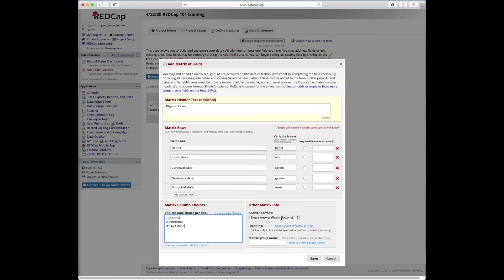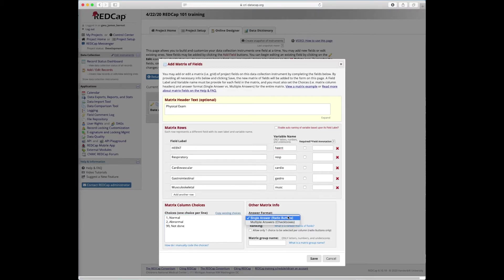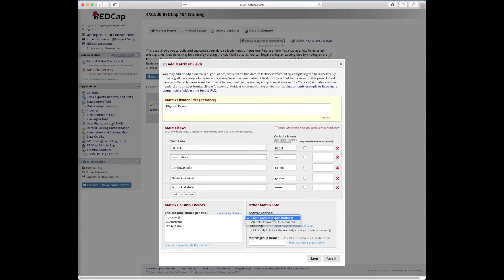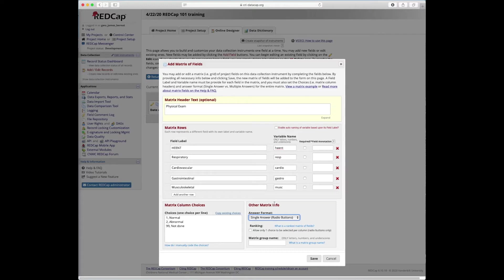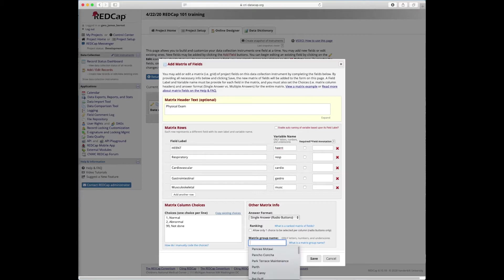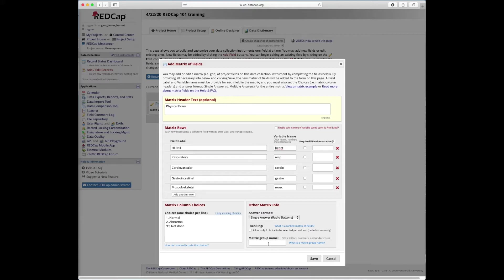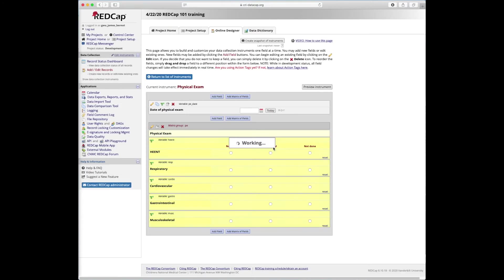We're going to just have a single answer option, but you could make any matrix into check boxes, which would accept multiple choices. And there's also a new feature to allow ranking. We're not going to use that in this case, but it's available if you wanted people to rank a bunch of things from their first preference to their last preference. We do have to give it a matrix group name here. I'm just going to call it, this is like a variable name but for the whole matrix. I'm just going to call it PE and we'll save it.